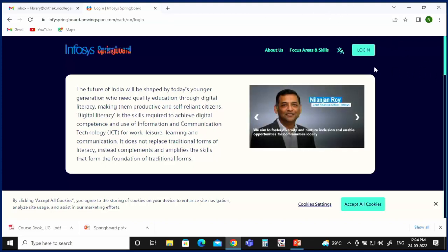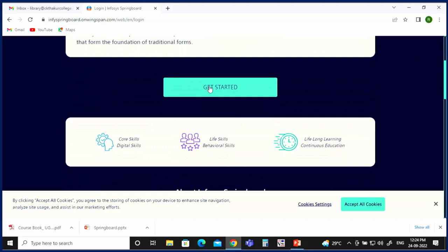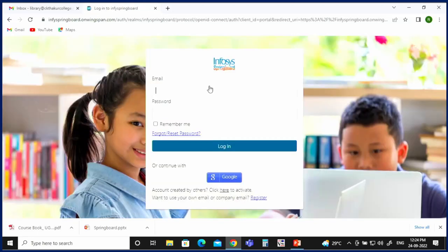Then you can click on Login if you already have a login ID and password, or click on Get Started. Enter your email ID and password. If they are already registered, you will be logged in directly. Otherwise, click on Register.